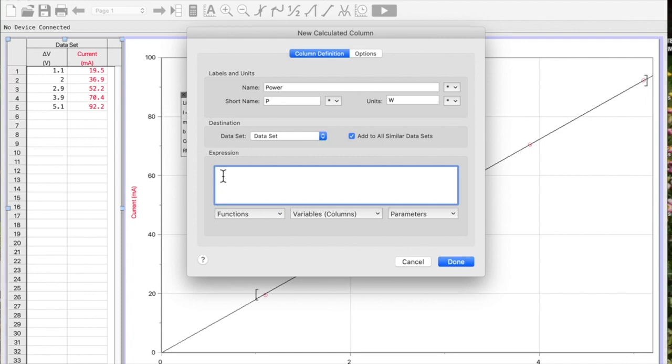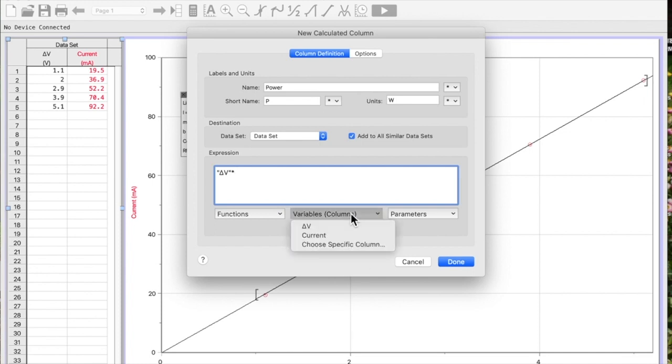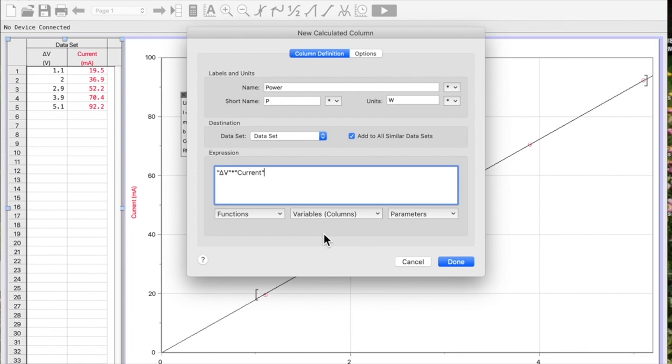So the first thing I need to do is go down to Variable. I need my voltage. Notice it already puts it there with quotations for me. Multiplied, which is the asterisk, by the current. What it's going to do is for all of those values, it's going to multiply my voltage value by my current value and put it in my new calculated column.